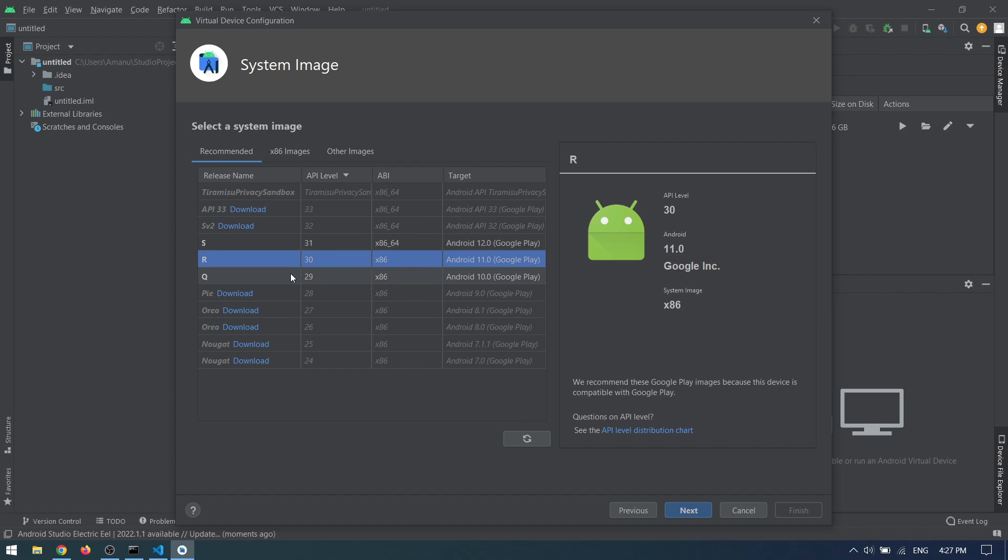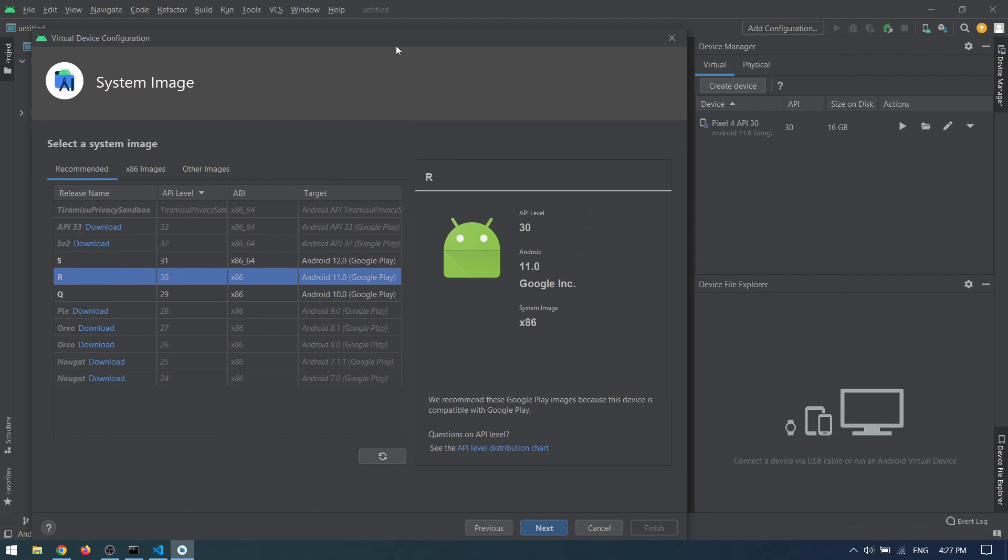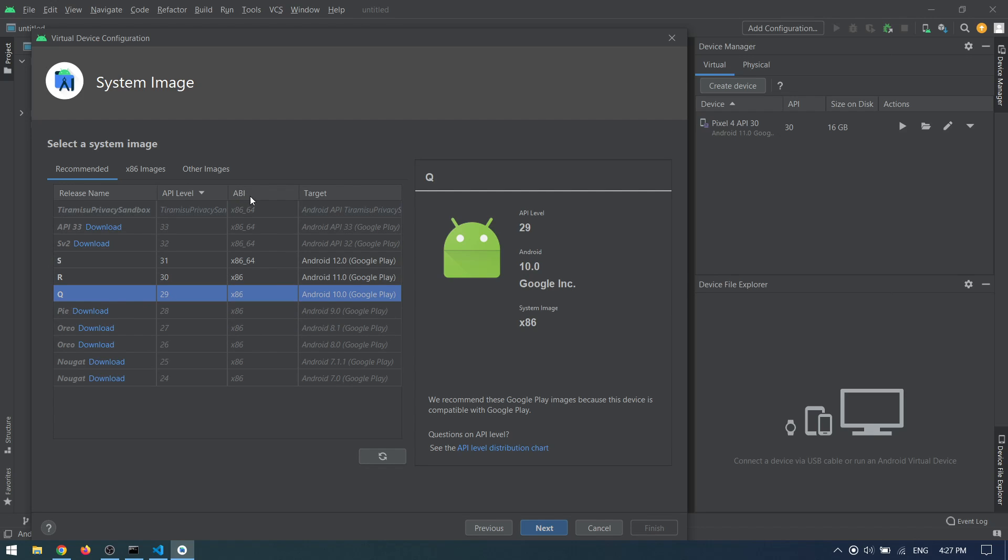You have to test it with different Android versions, like with the lower version and with the latest version. But for now we can go with 29 or 30, which is somewhat in between, and that should be good.